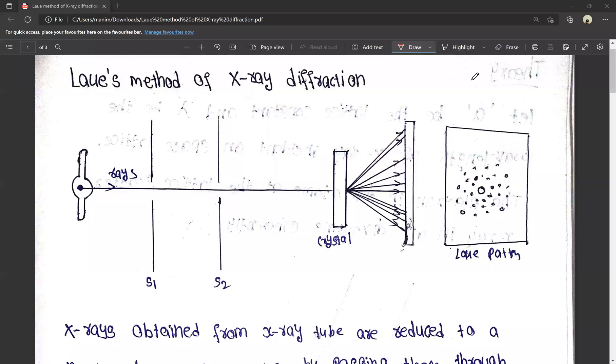Hello friends, this is Manish. Today we will talk about the Laue method of X-ray diffraction.